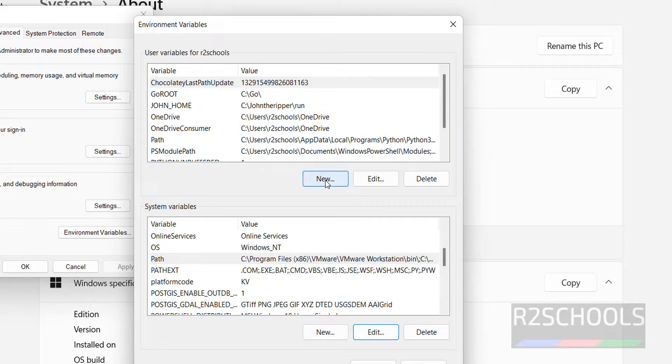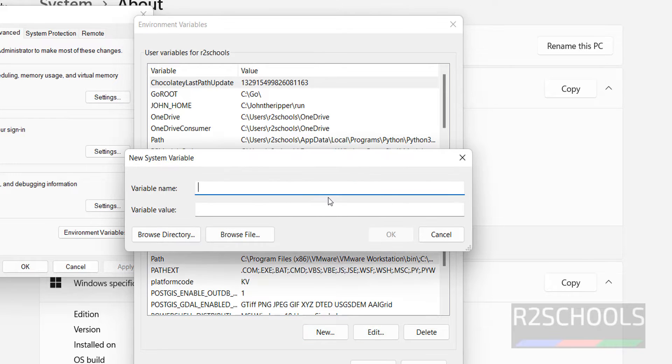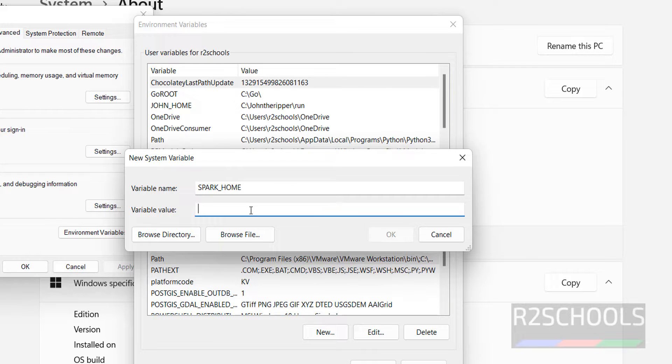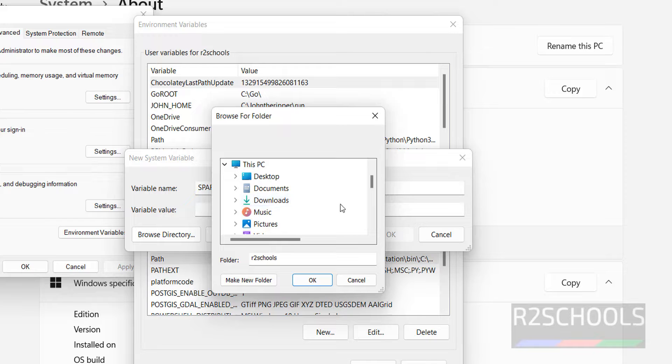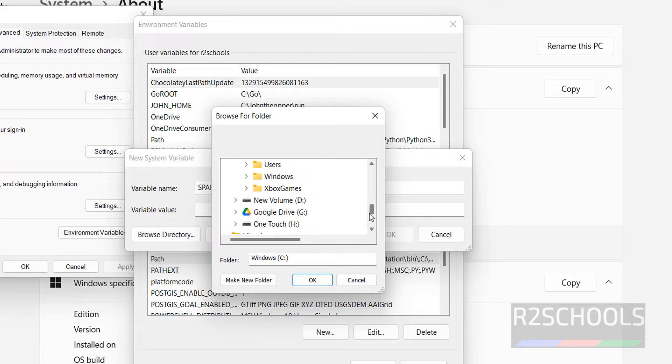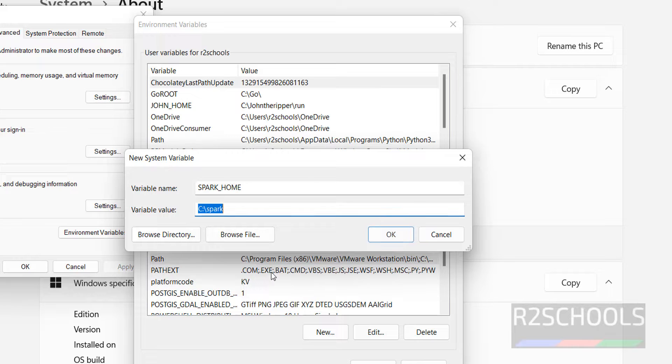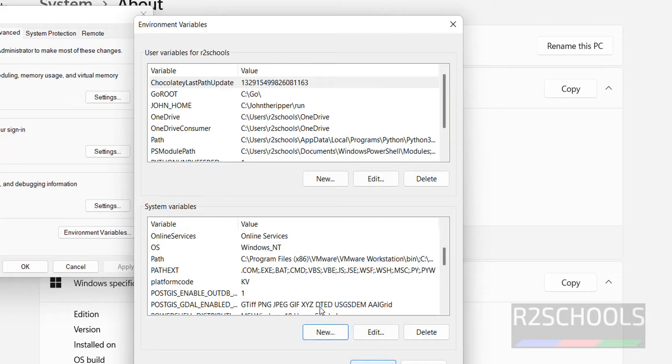Now next create a new system variable. Click on new, then Spark underscore home. Then click on browse, go to C drive, go to Spark, select Spark, then click on OK. Click on OK.